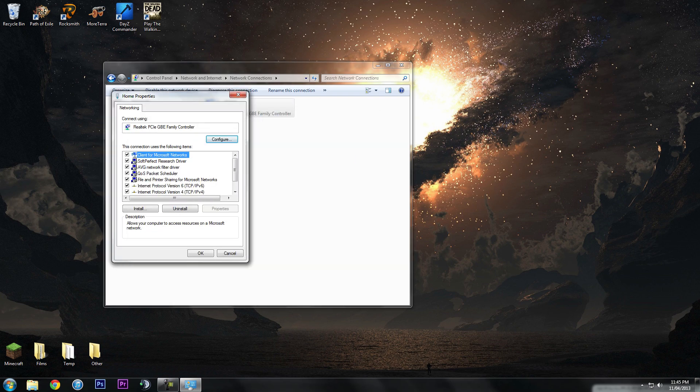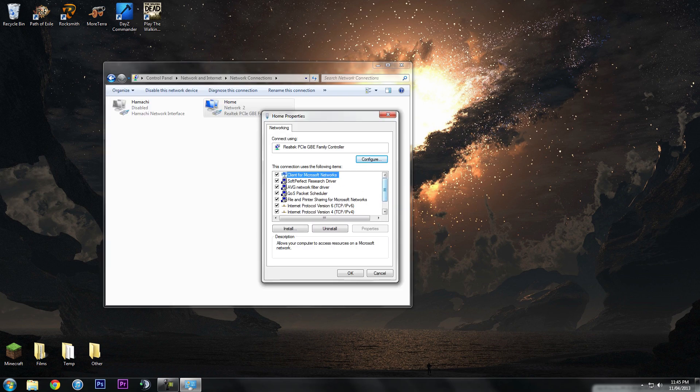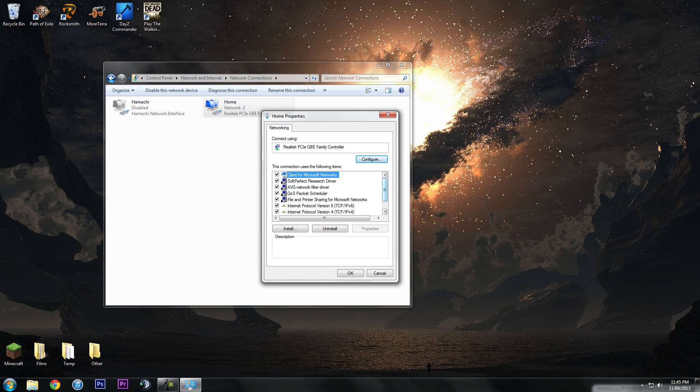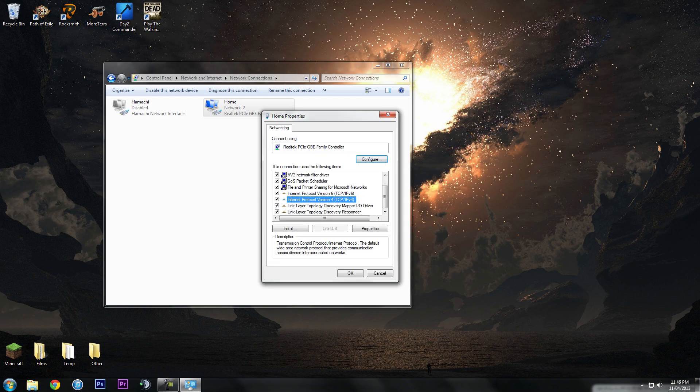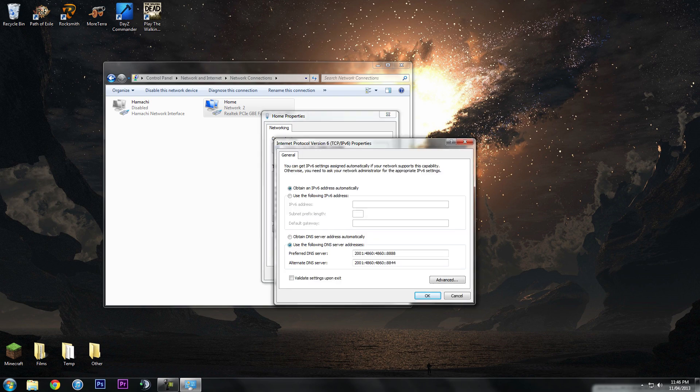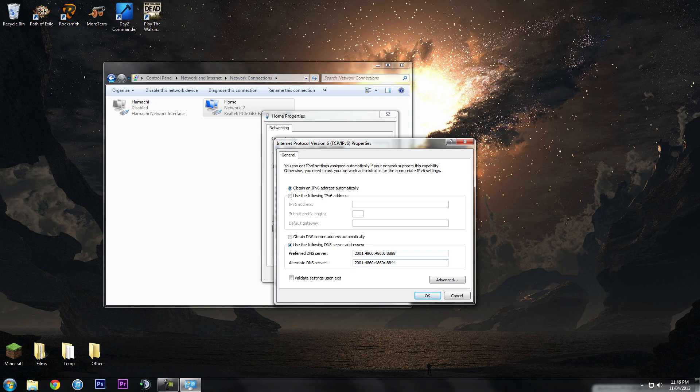You'll see this little box come up here, and if you scroll down you'll see IPv6 and IPv4. So if you just double click it, you'll be able to change your DNS settings here. I've got them set to Google.